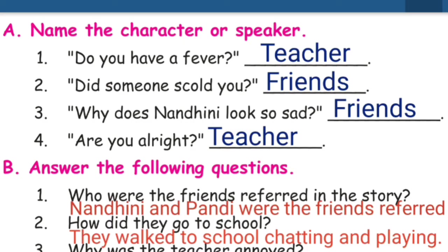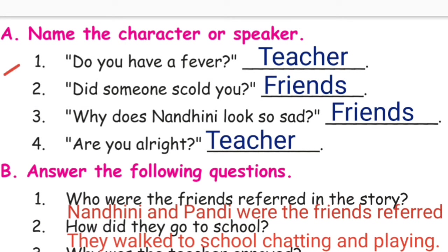Page number 84: Name the character or speaker. Who says the following? First one: 'Do you have a fever?' Second one: 'Did someone scold you?' Third one: 'Why does Nandini look so sad? Are you alright?' The answer to the first one is: teacher.